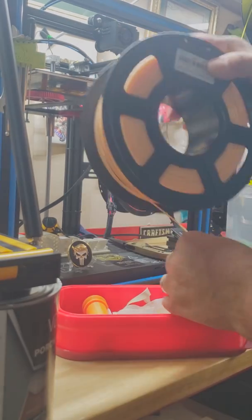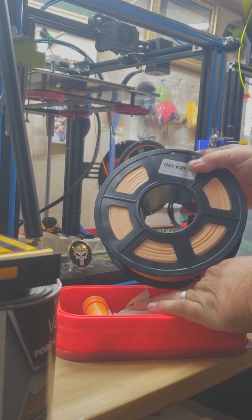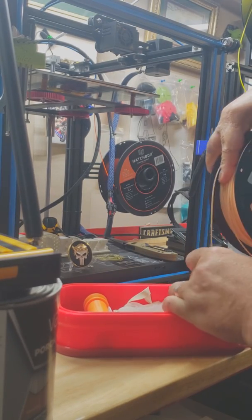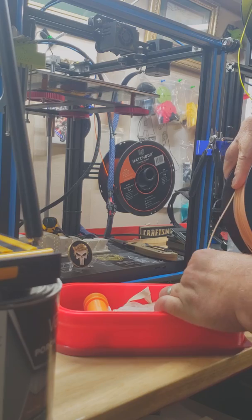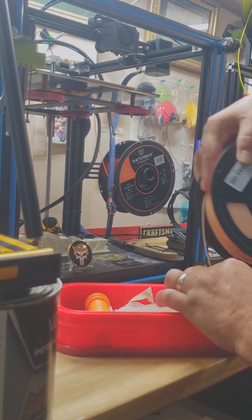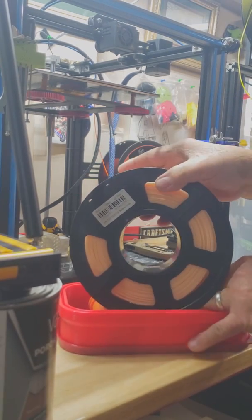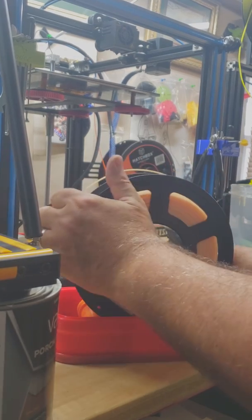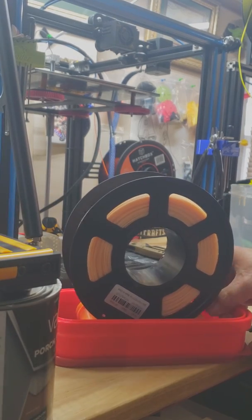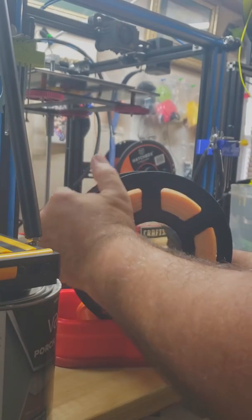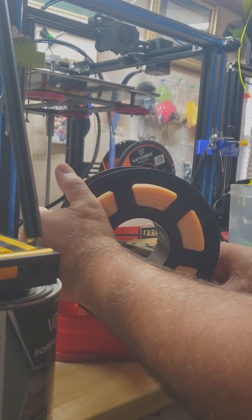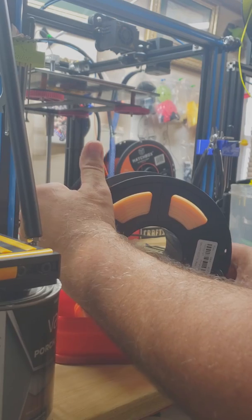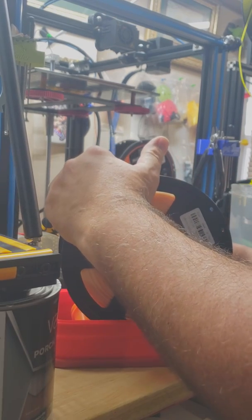And I'm going to go ahead and start it into the guide tube here. Now go ahead and feed it. Probably shouldn't have put the tube in first, but that's okay. Now I have to inch my way through it.